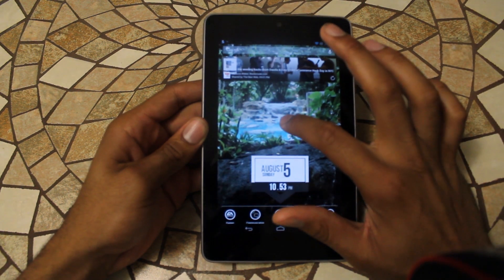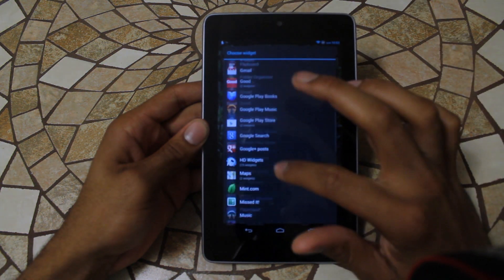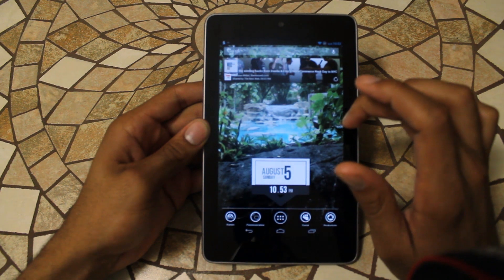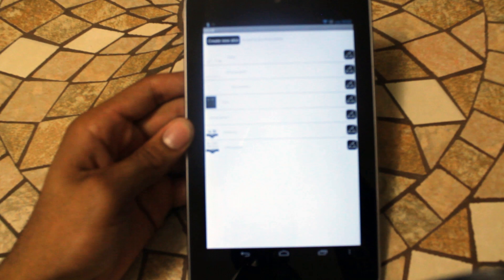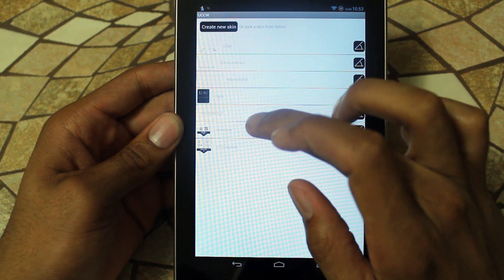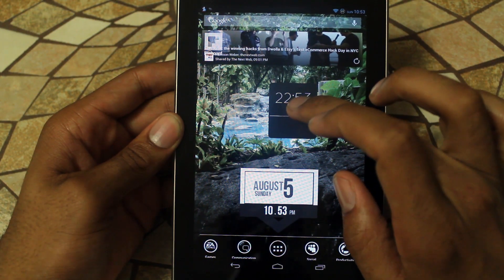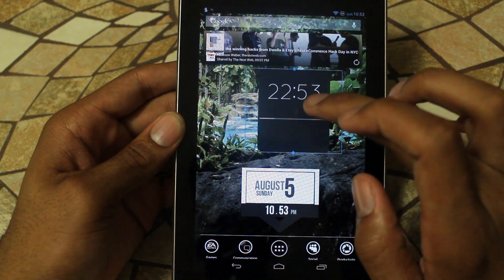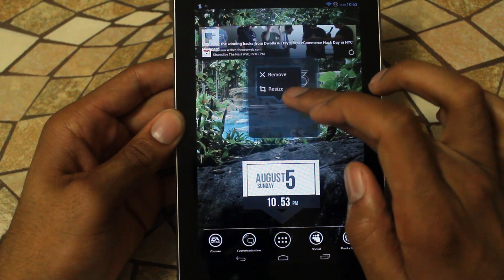If you don't know what UCCW is, it's really cool. So essentially you launch it right here and there are several different skins you can use. You just download whatever skin you want online and put it in here. So this is a different one called Tabs that I'm playing around with. It's very simple, really easy clock widget, and there are so many skins out there that look really good.